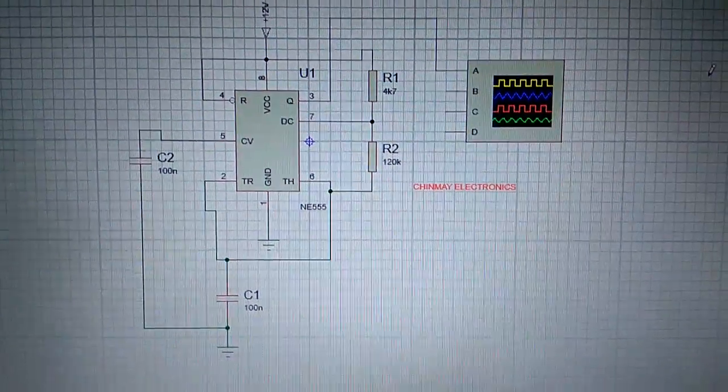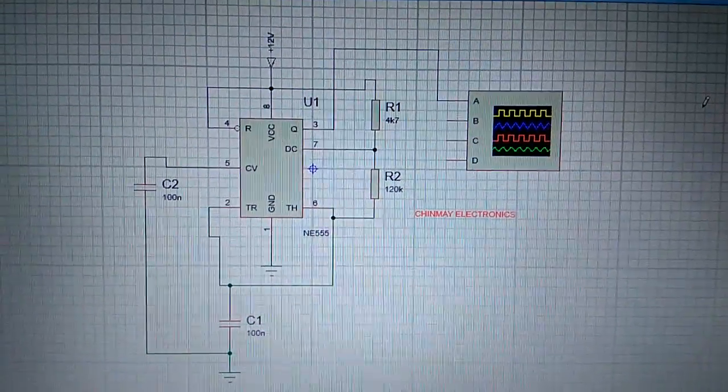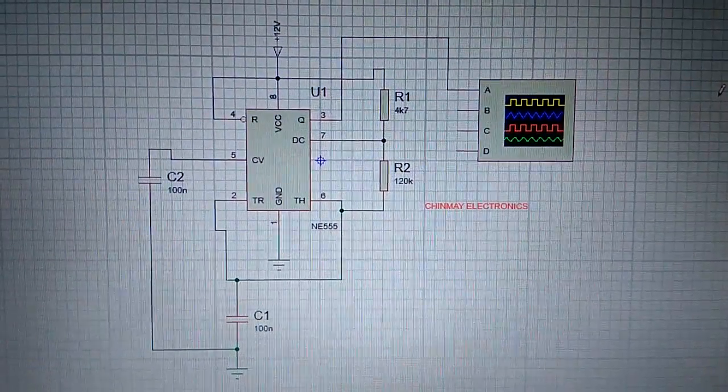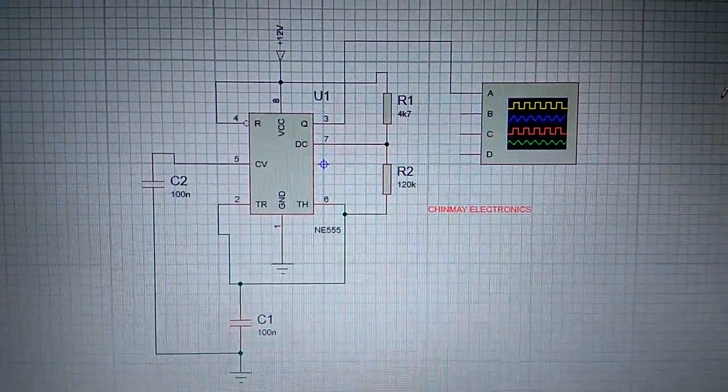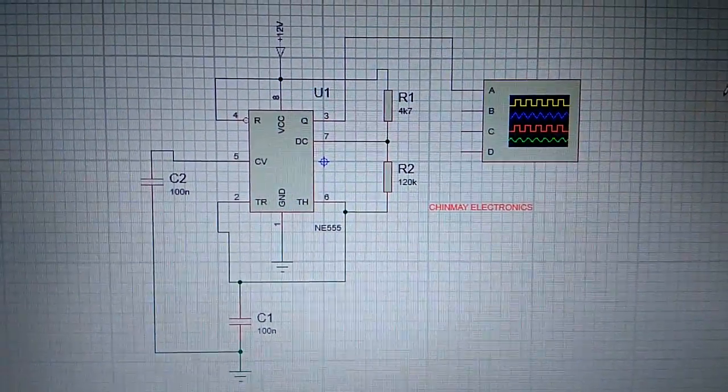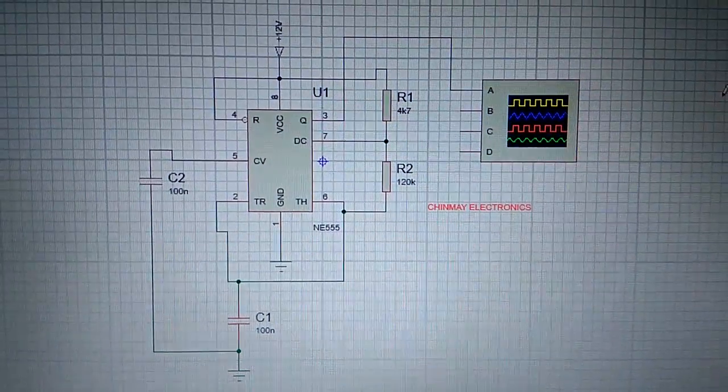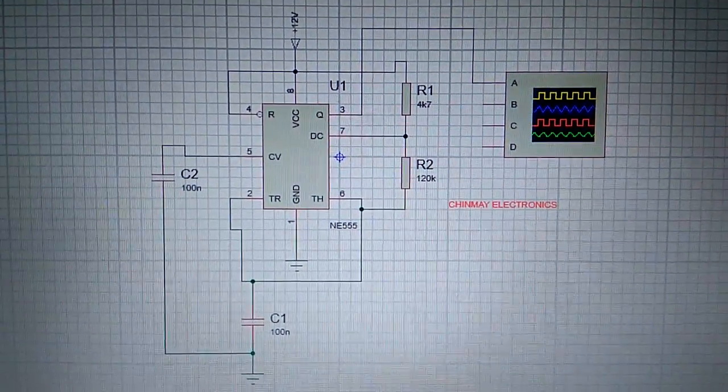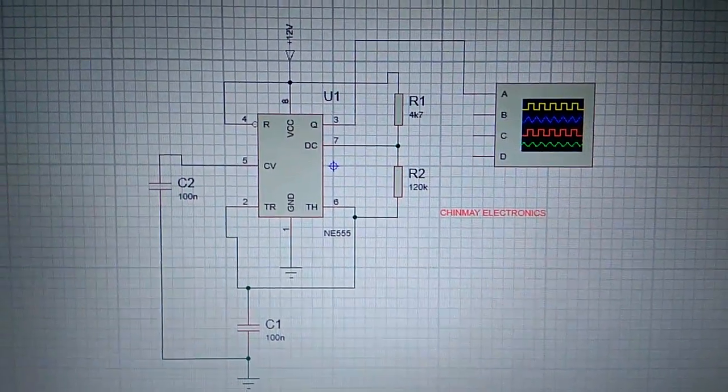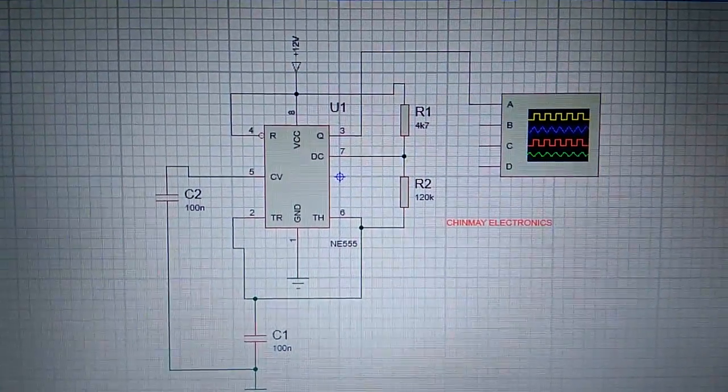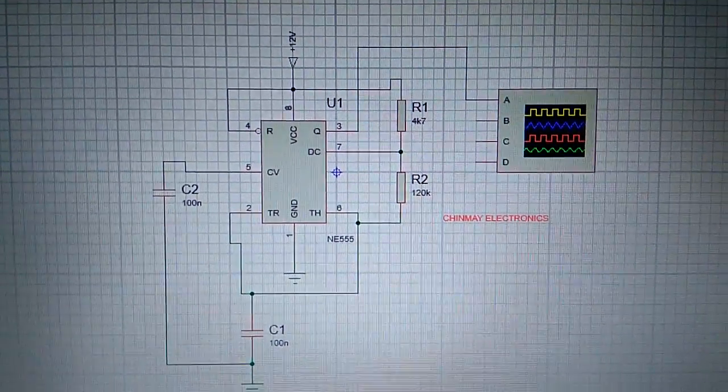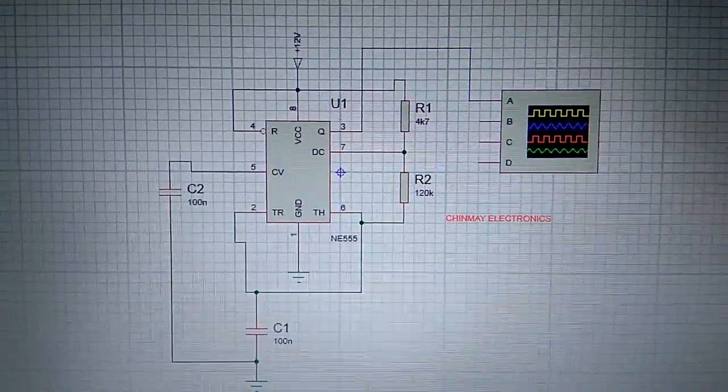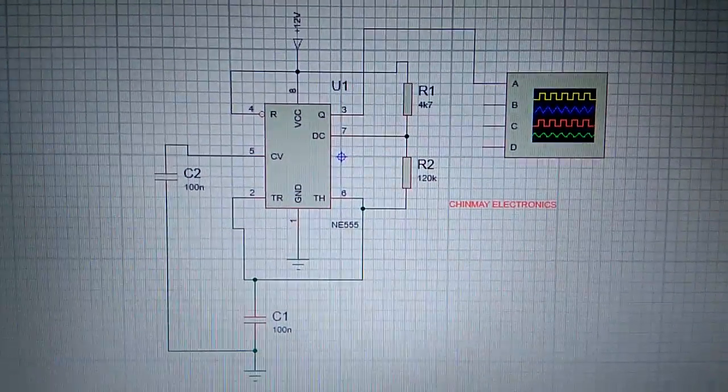Here is another schematic that we have created in Proteus using some tools. I will teach you in my next video sessions how to use different tools in Proteus like oscilloscope, voltmeter, ammeter and many different things.